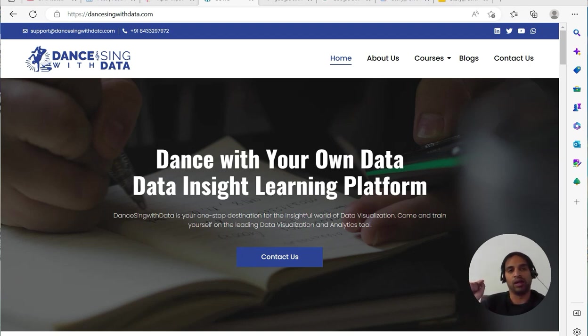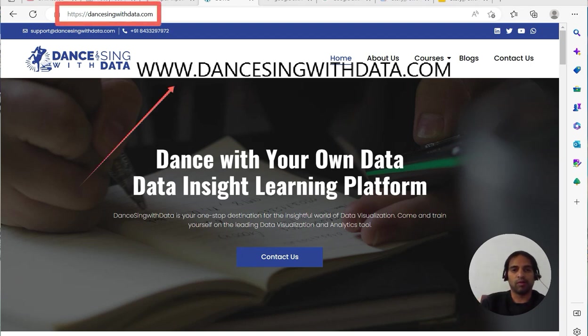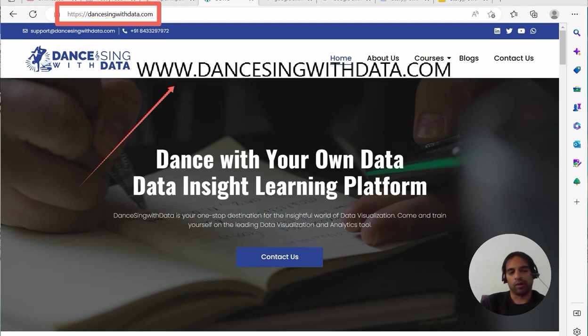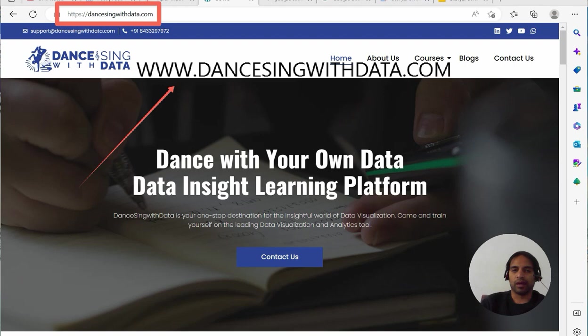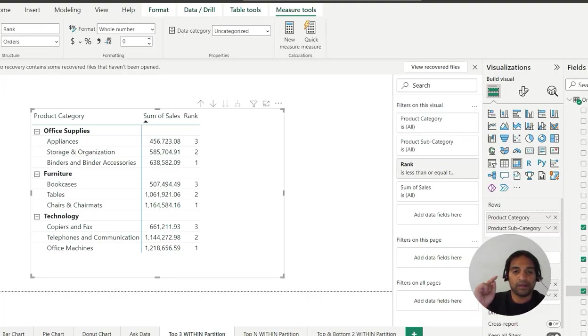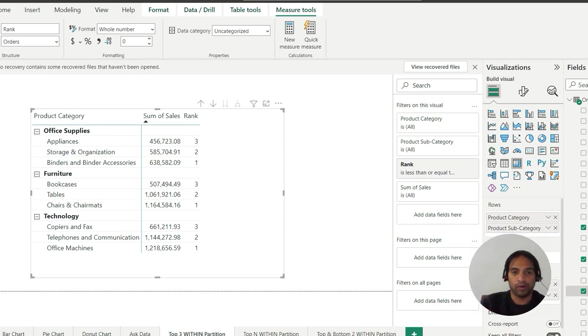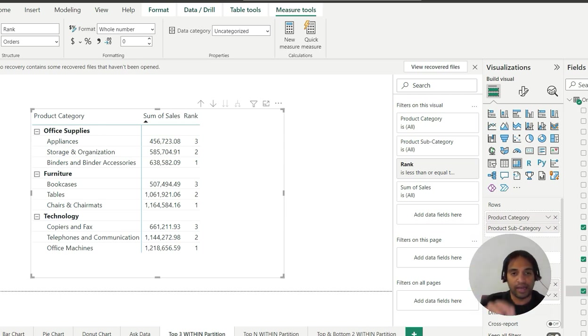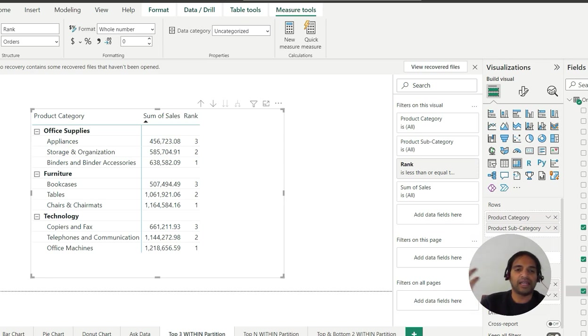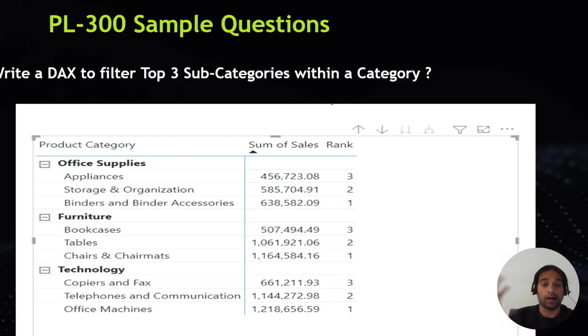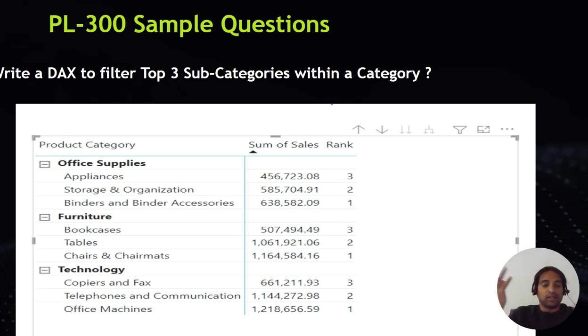That's my website, dancingwithdata.com, where I blog about data analytics from Tableau to Power BI, their comparison, Tableau troubleshooting, certification content, and so forth. Remember this is a Tableau bonus series. That means whatever you do with Power BI, I will give you the link to get the same output via Tableau. The other bonus is the PL-300 question.